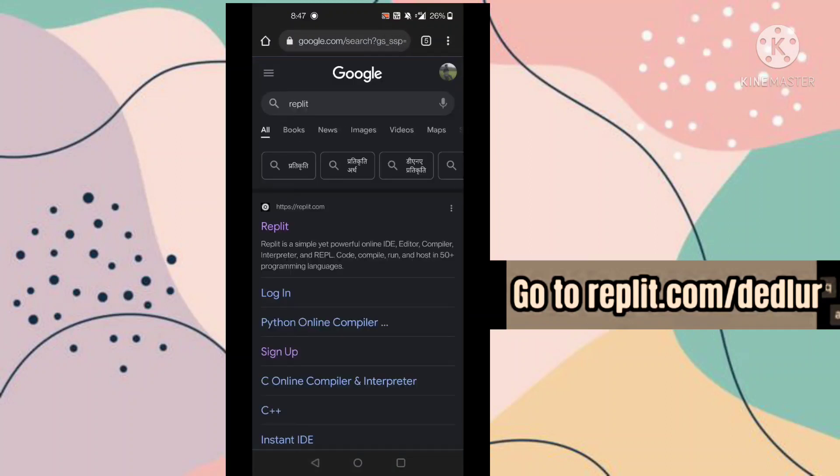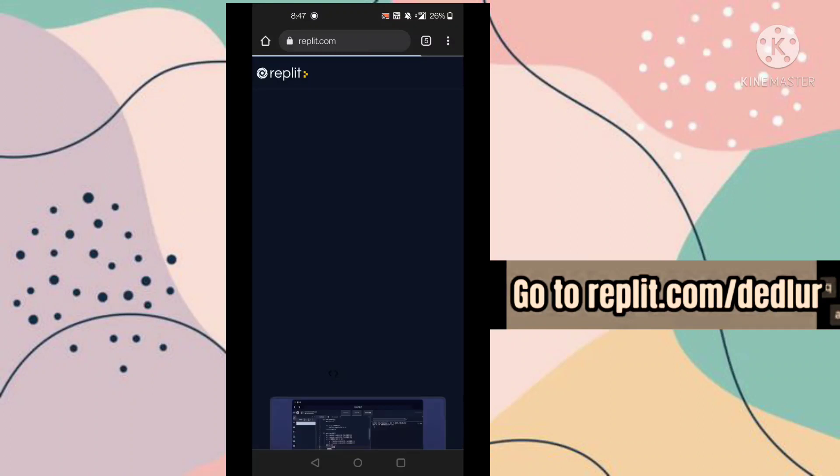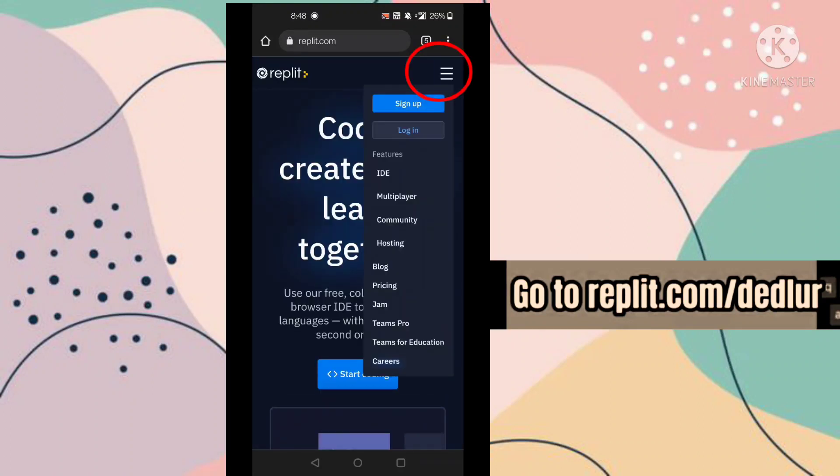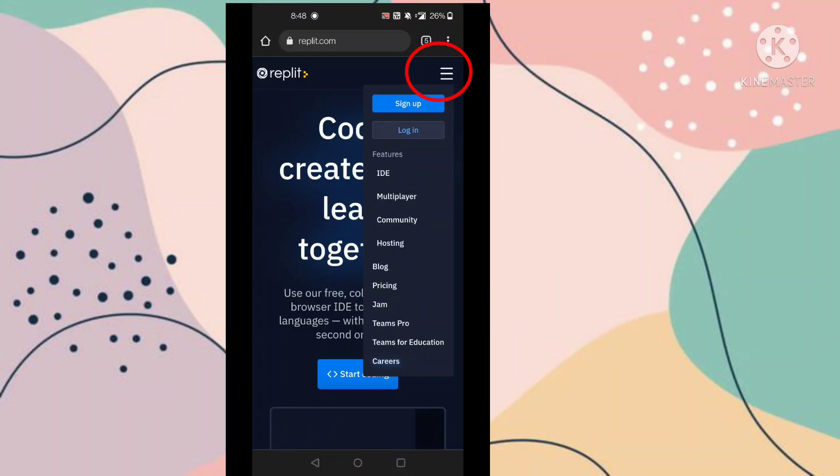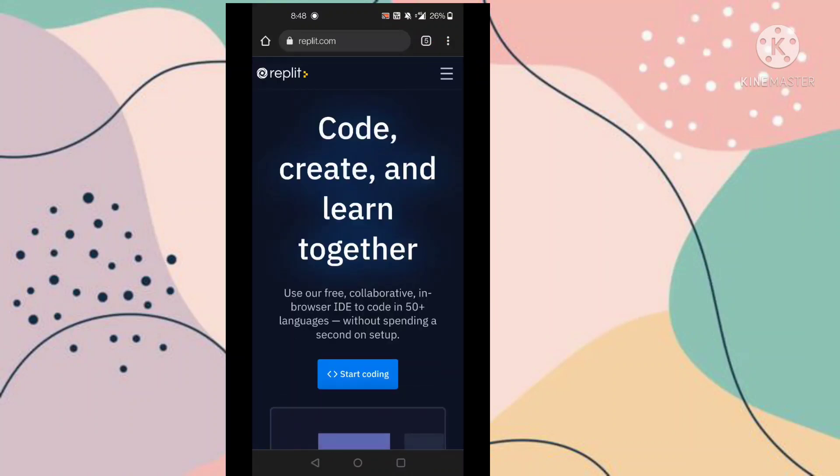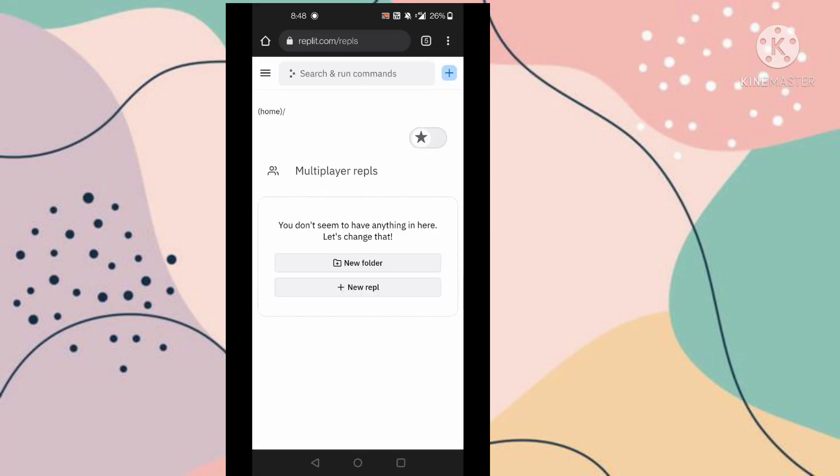Now you have to open this first website. Now go to this three dot option, now go to this sign up option and you have to sign up using your ID. Now go to this start coding option.